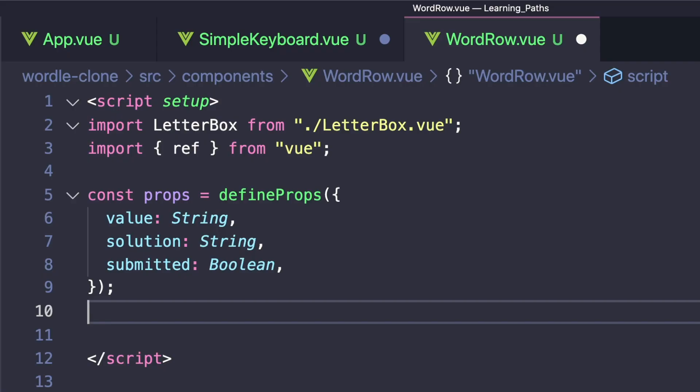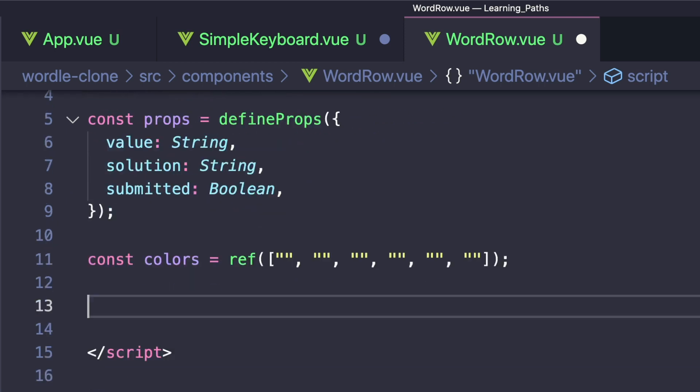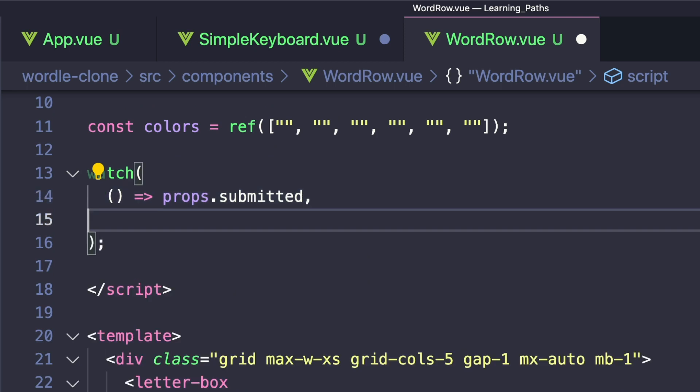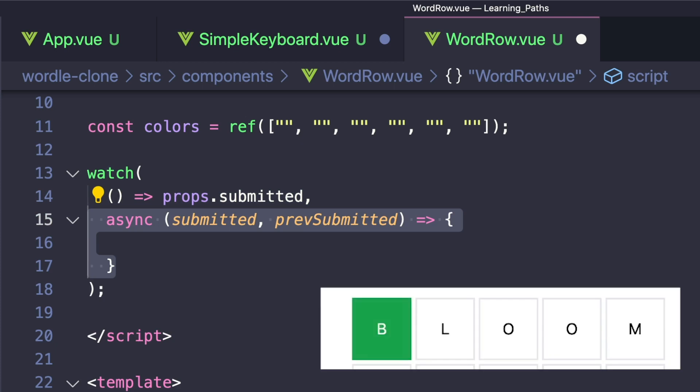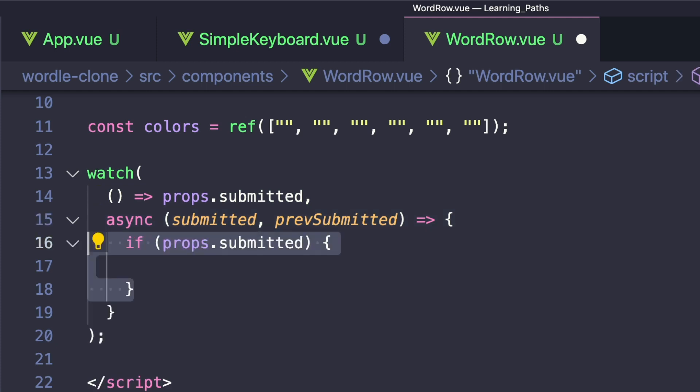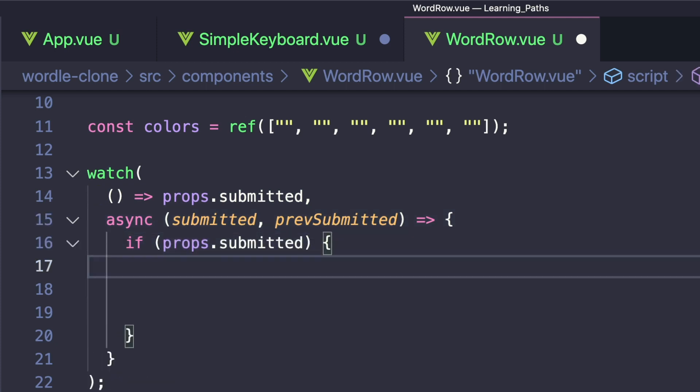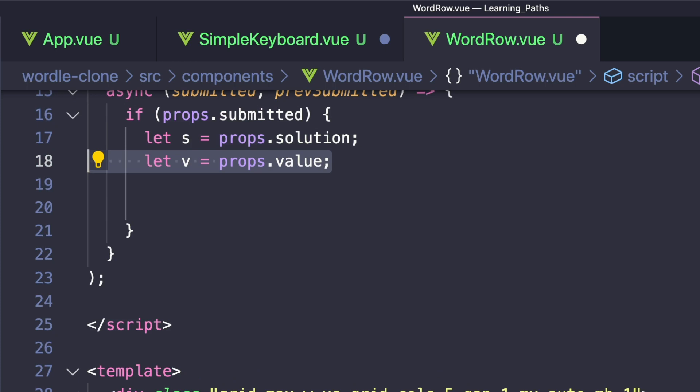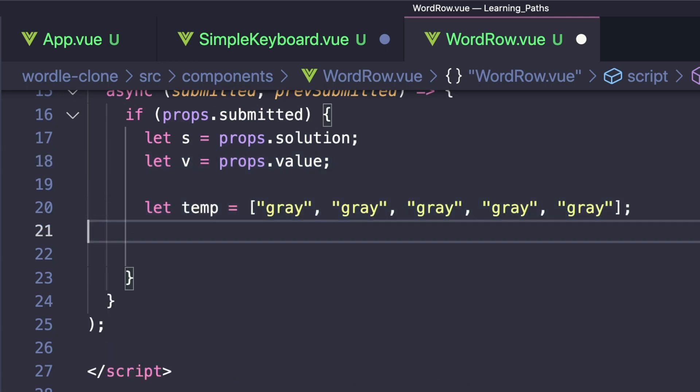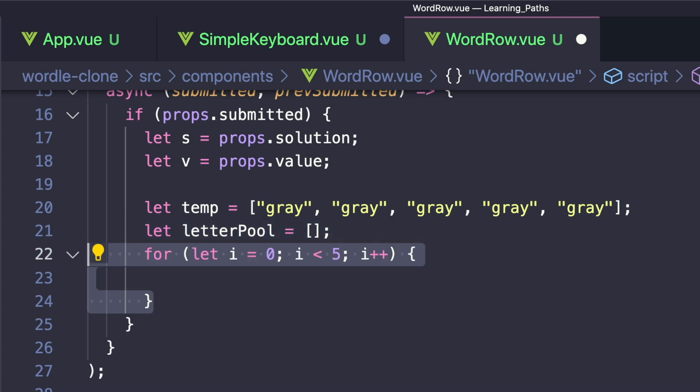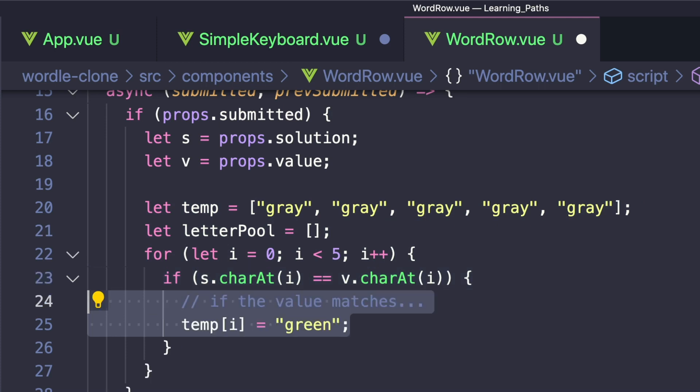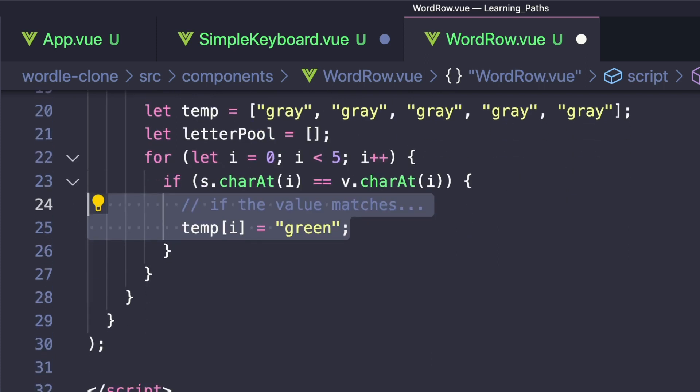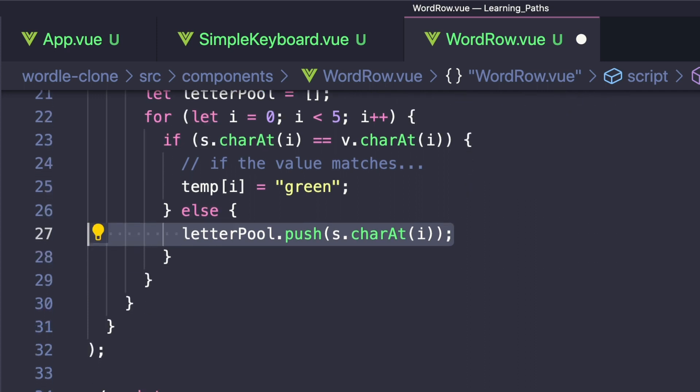So inside of WordRow, let's first create a constant colors and set it equal to a ref. And inside, we'll have five empty strings. Let's once again import watch for when the submitted value changes. And if it did, we'll make our handler async with submitted and previously submitted. And the reason we're making this asynchronous is so that we can get that nice delay through a word when checking values. And inside, first we want to check if submitted is true. And then just to make our code more condensed, let's say let s equal props.solution and let v equal props.value. Since we don't know what order we're going to be changing our colors, let's create a temp array that has five gray values. And here we'll also create our letter pool. And like we were just talking about, the first thing we want to do is loop over the solution and check if our values match. So we'll create a for loop that runs five times. And if s.charAt(i) equals v.charAt(i), we want to set temp at i to green. This means that our guess matches the solution. If it doesn't, we want to add the current character of our solution into our letter pool.